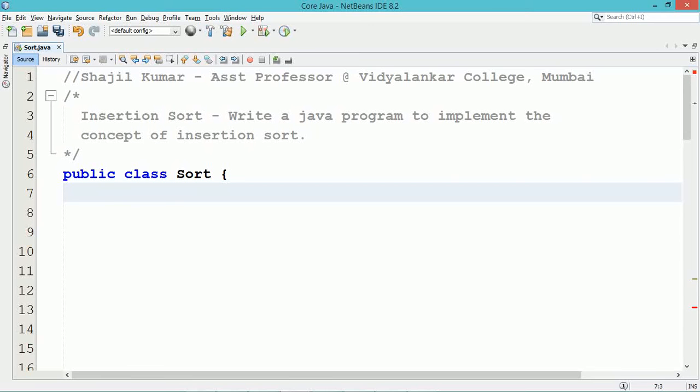Hello, this tutorial is to discuss the implementation of insertion sort using a Java program.